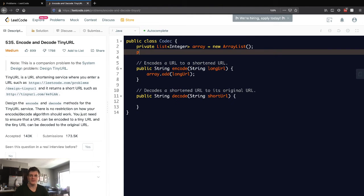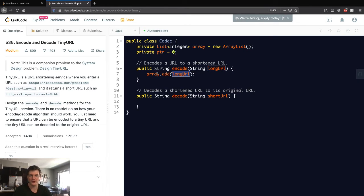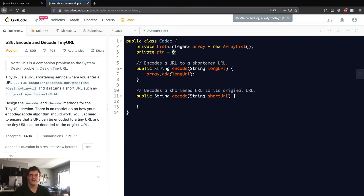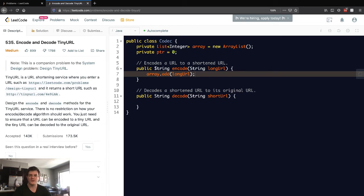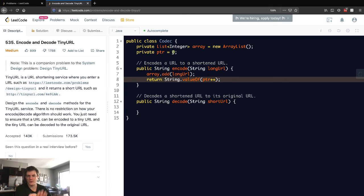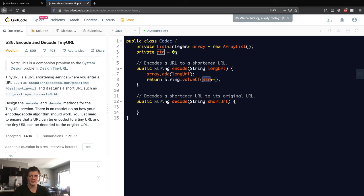We also want to have a pointer, which is originally going to be zero. We want this URL to be stored at the current pointer, so just by appending it, it's going to be at this pointer. This must return the encoded string, so we return the string of the pointer and then increment it, so the next one added will be at pointer one, then two, then three.